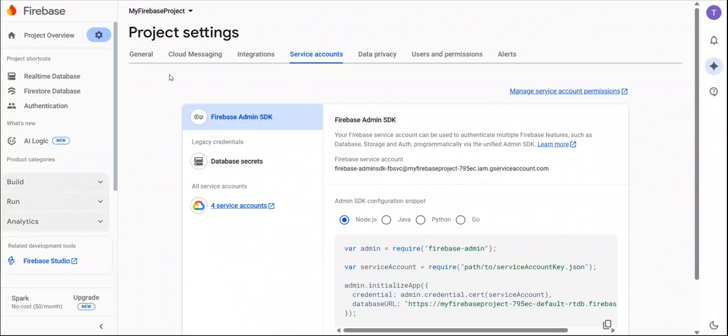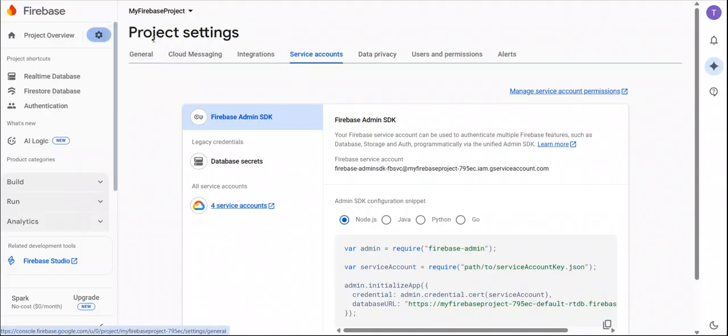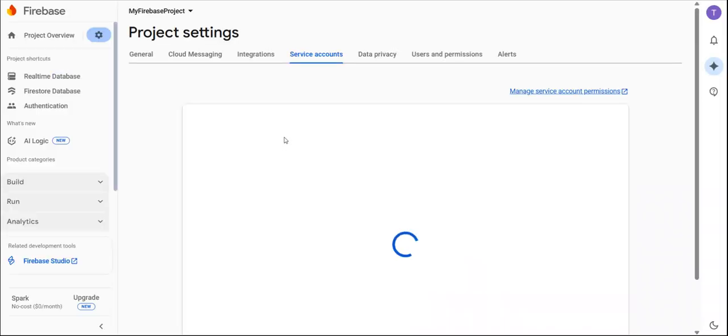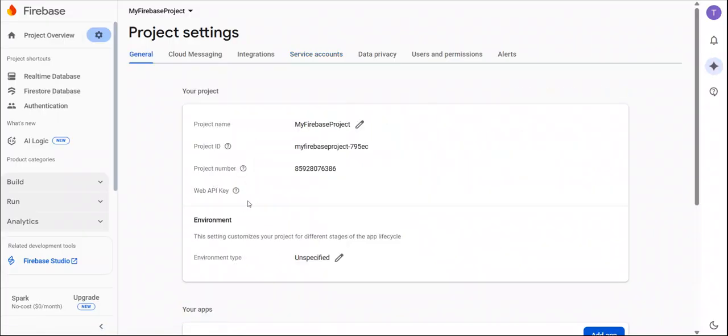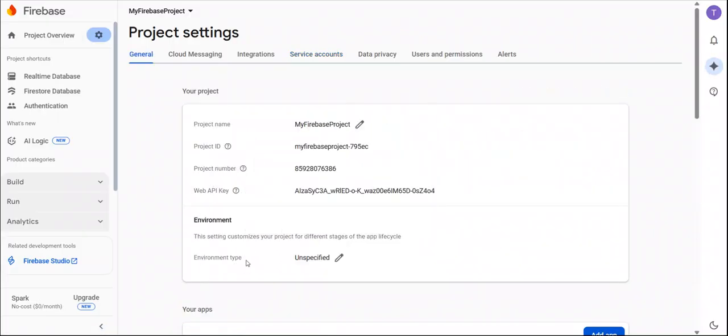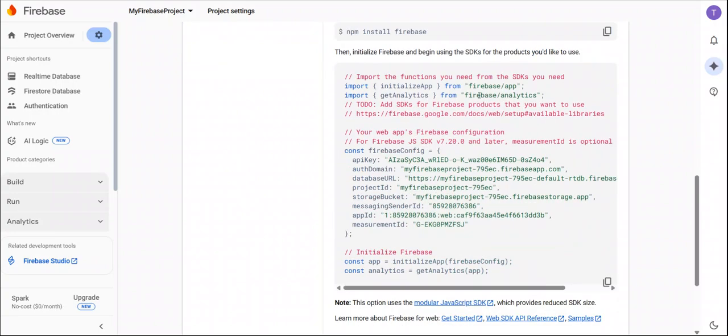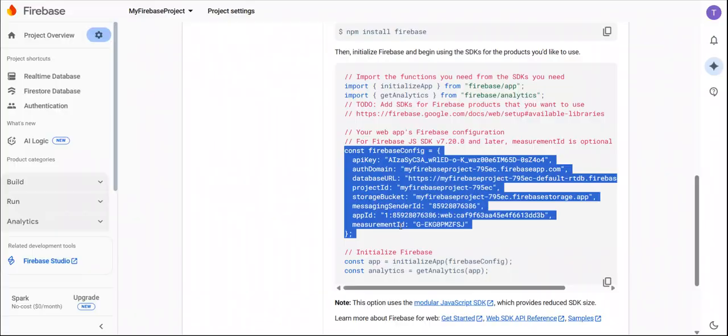After that, for main Firebase credential which we must have to set in our env file. So in the general tab, go to web application and here you can see all the Firebase necessary credentials.